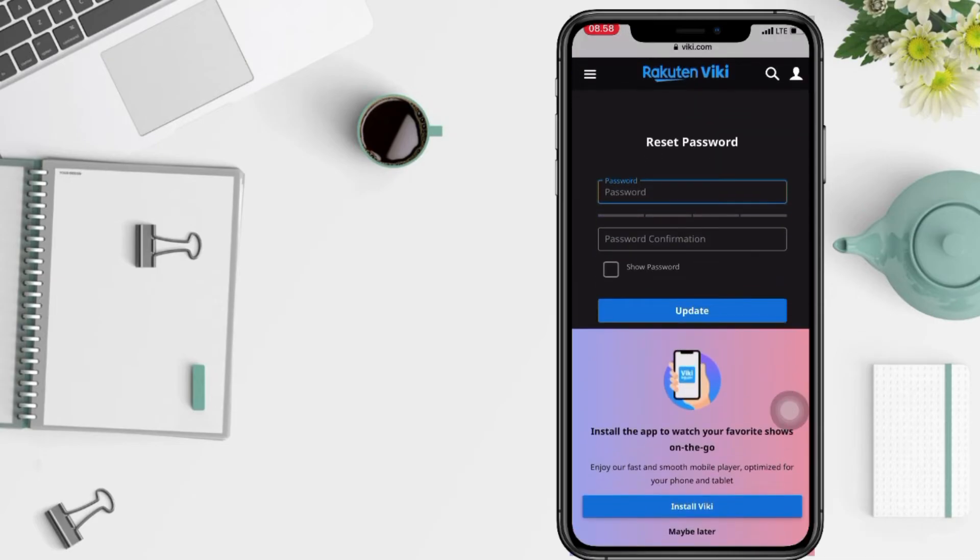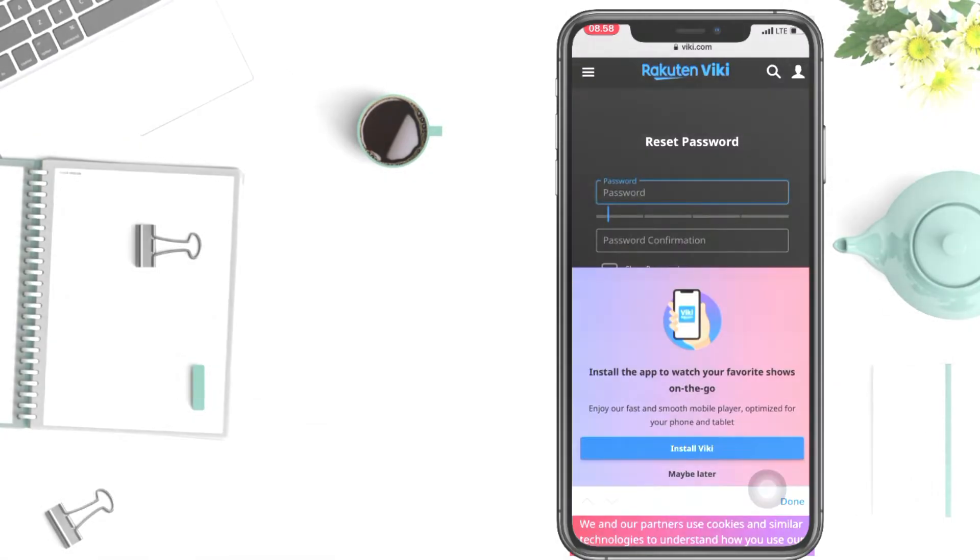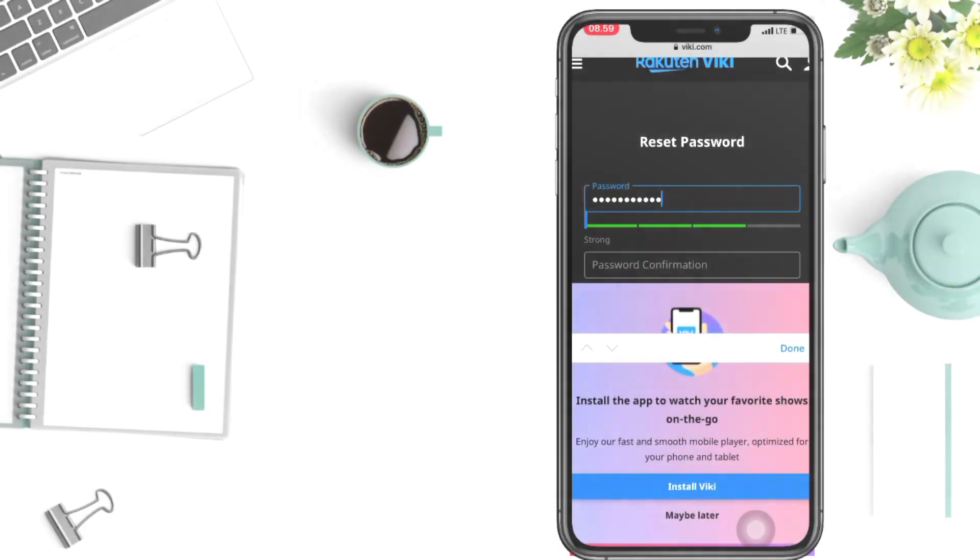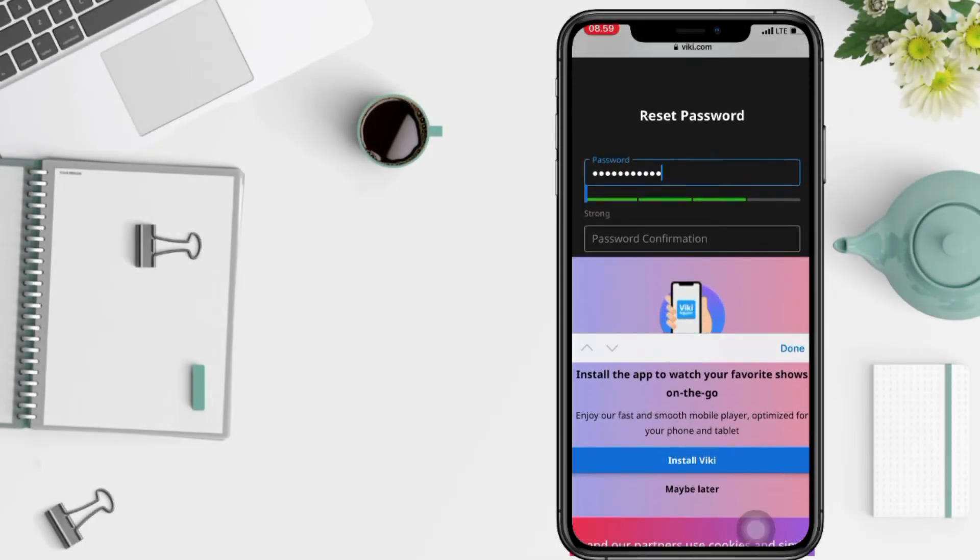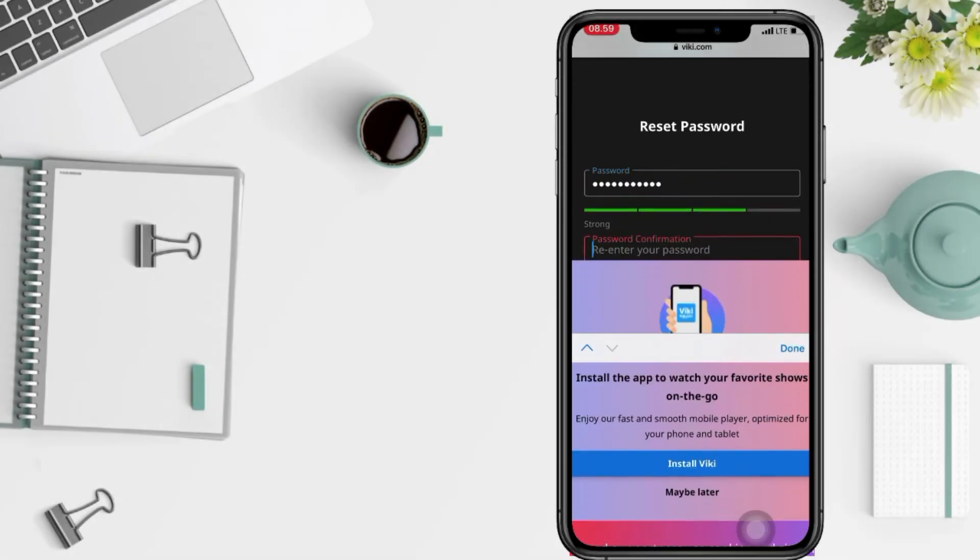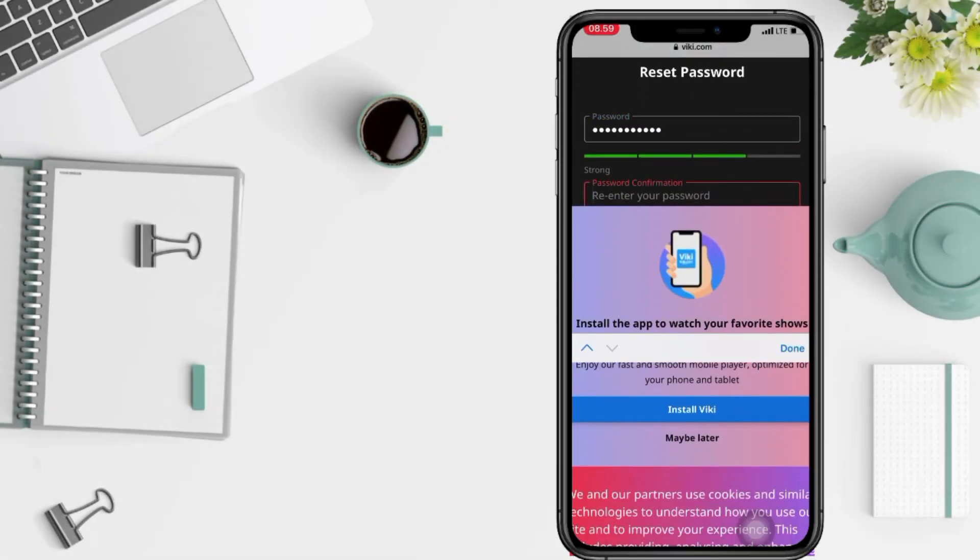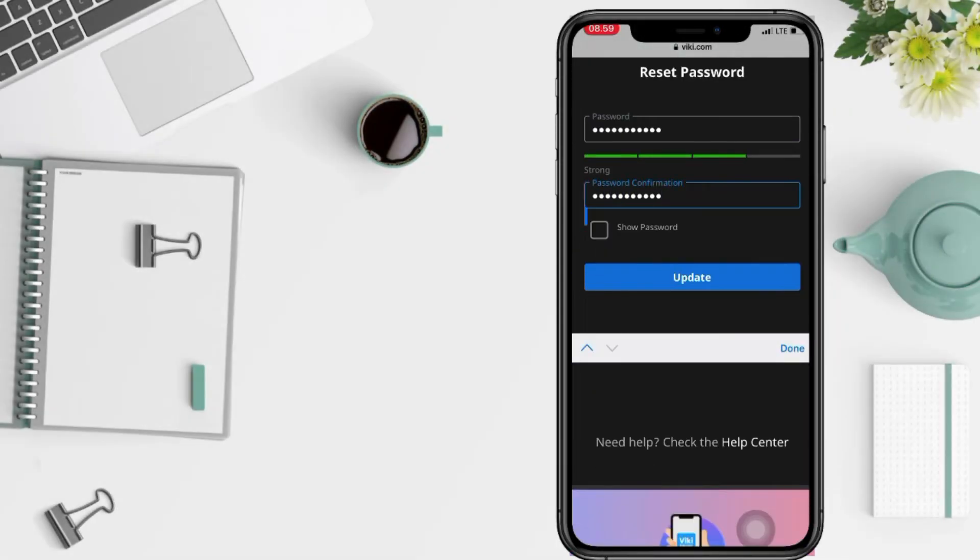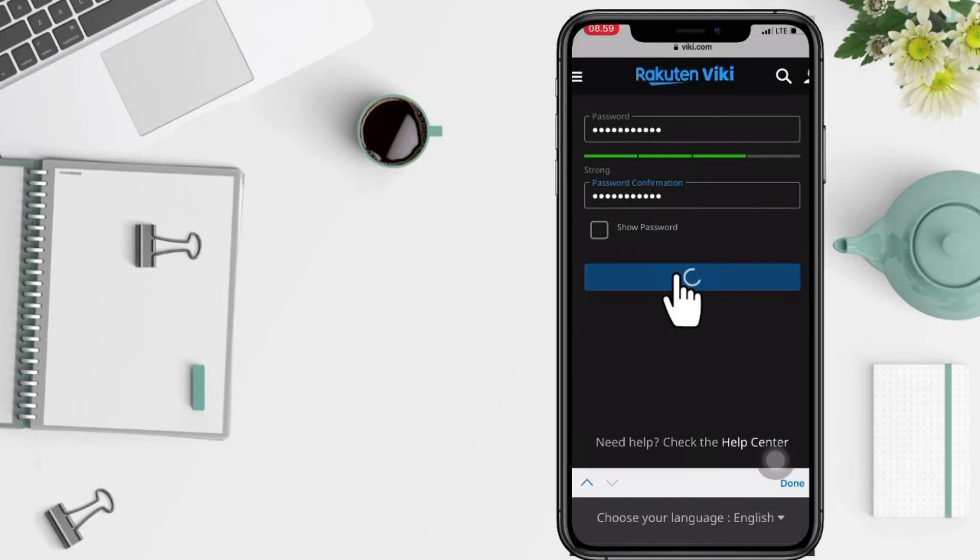And now type your new password. After, in the column below, you have to confirm your password. After, tap on update here.